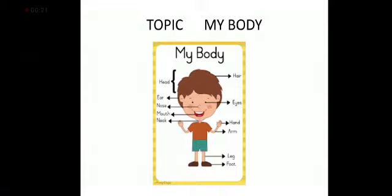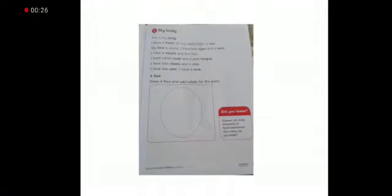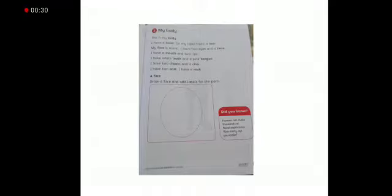Today we will read about our body. So come to the page. My body and mention date and date. Very neat and clean. Don't create mess on your page. So let's start reading.